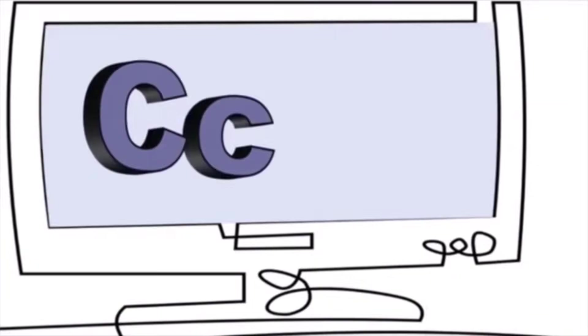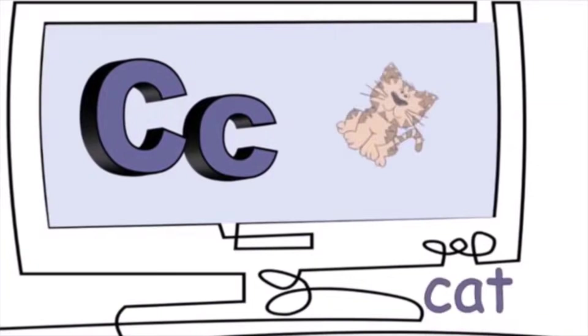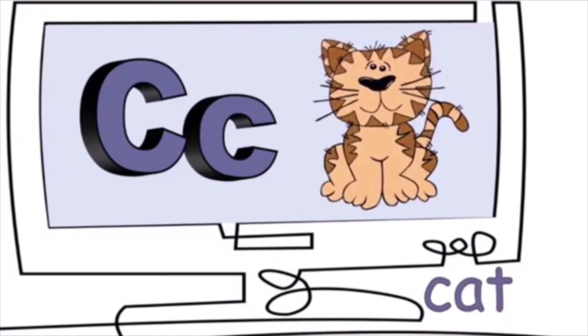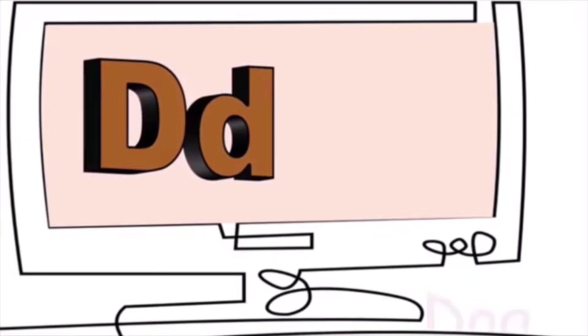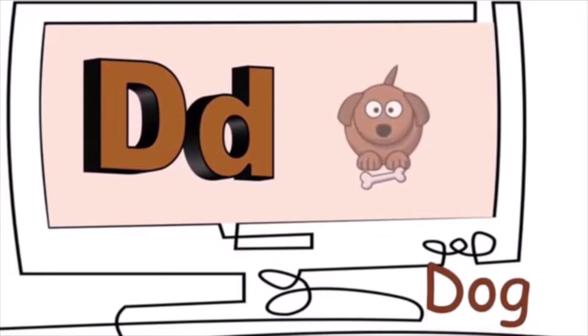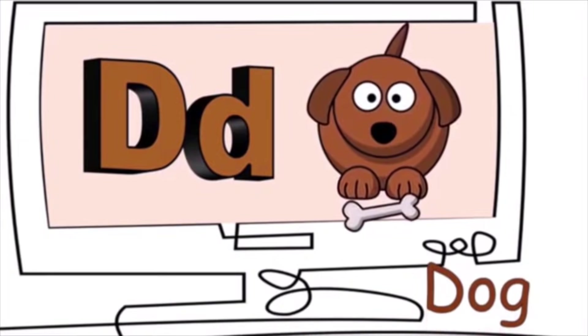C is for cat. K, k, k. D is for dog. D, d, d.